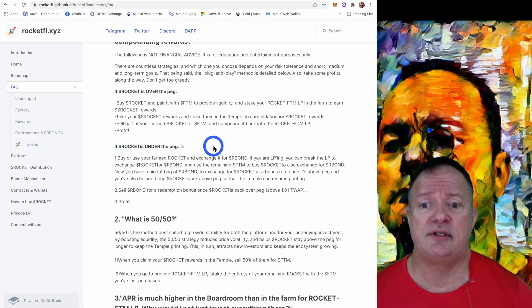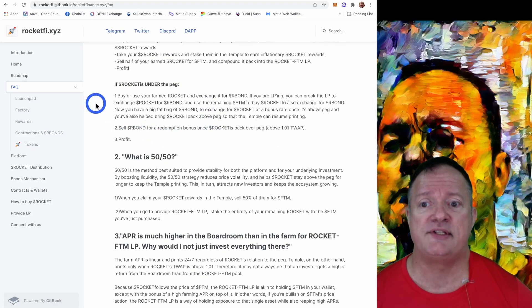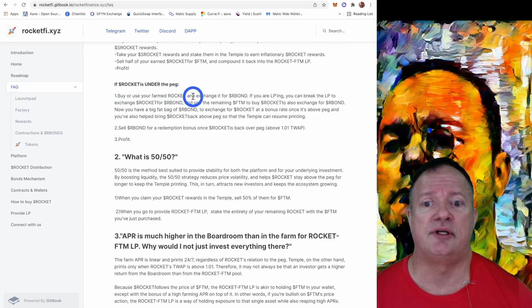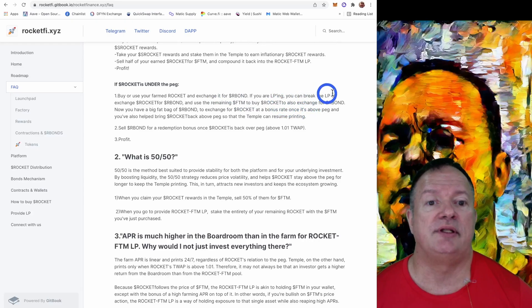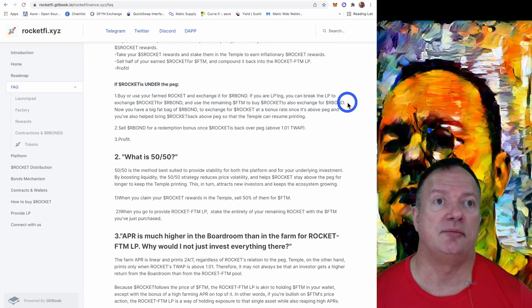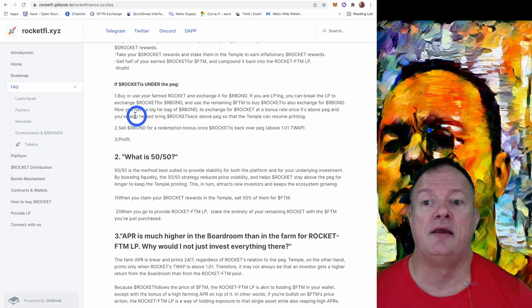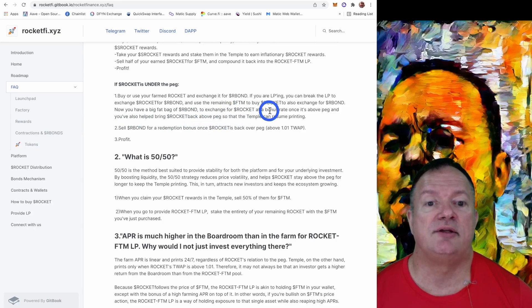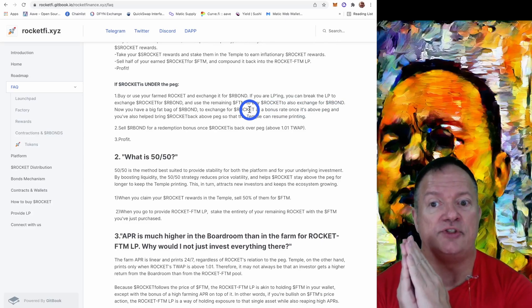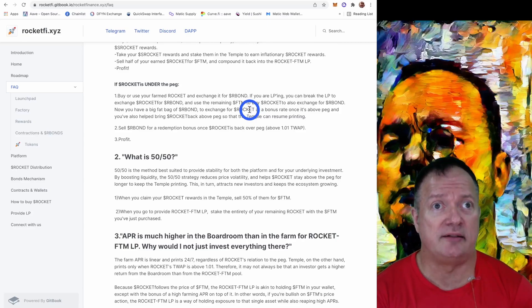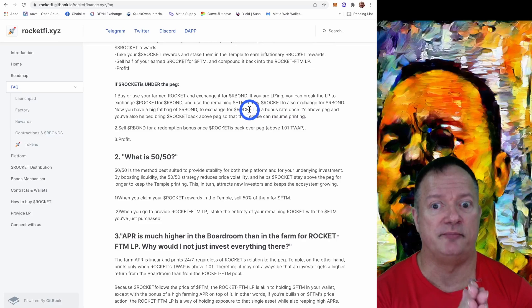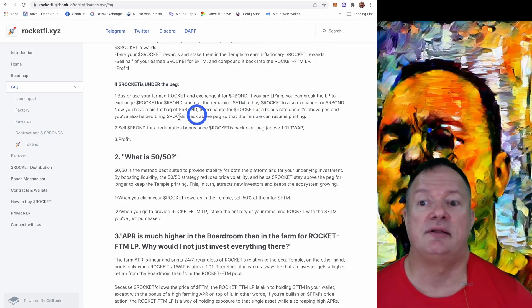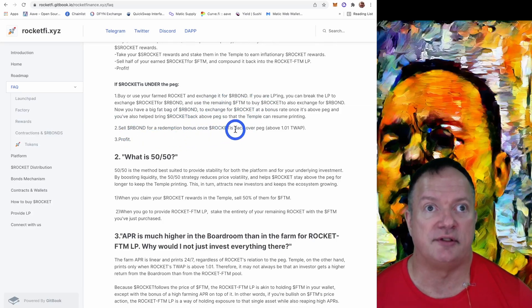And then if the Rocket is under the peg, it says buy or use your farm Rocket and exchange it for R Bond. And if you're helping, you can break the LP to exchange our Rocket for R Bond and use the remaining Phantom to buy Rocket, also exchange for R Bond. So you can get the R Bond many ways. Now you have a big fat bag of R Bonds to exchange for Rocket at a bonus rate once it's above peg. So when it's below peg, you can exchange your Rockets for R Bonds. And then you wait until the price of Rocket goes above peg, above one Phantom. And at that point you can use your bonds to redeem them for Rockets and make a profit.